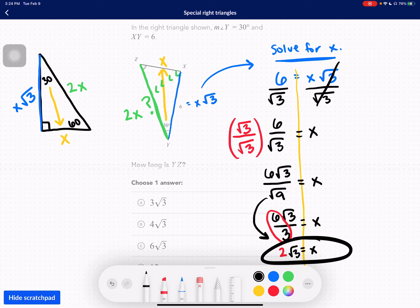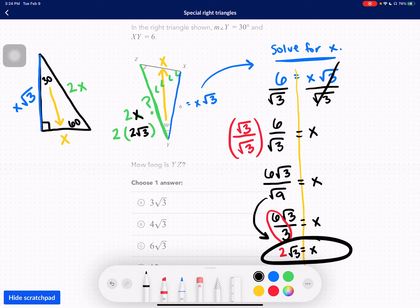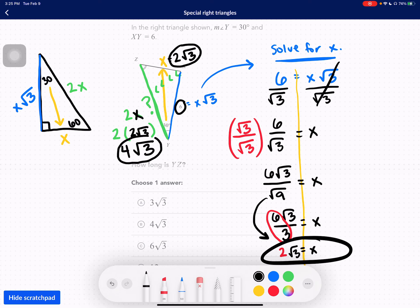However, do not let that fool you — we just solved for X, but we're still trying to find what 2X equals. Now that we know X is 2√3, then 2X is 2 times 2√3, which is 4√3. So the blue side is 6, the yellow side is 2√3, and the hypotenuse is 4√3. Our answer here will be B.